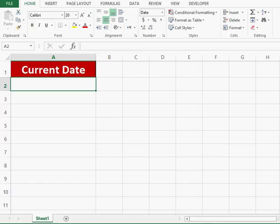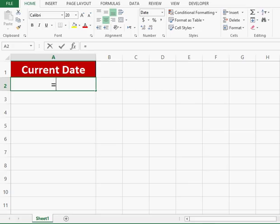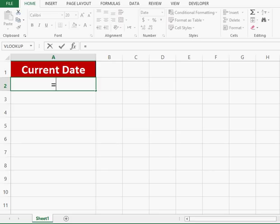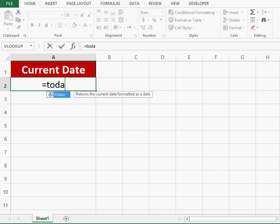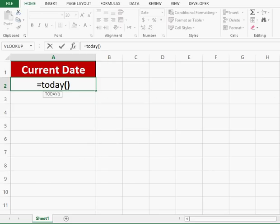Let's see how we can add current date in Excel. We can add current date in Excel by using different ways. First is that we can use the TODAY function, so we will write an equal sign and TODAY, then brackets, press Enter.